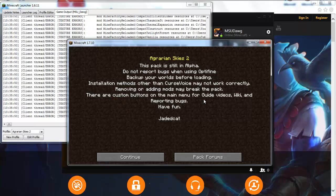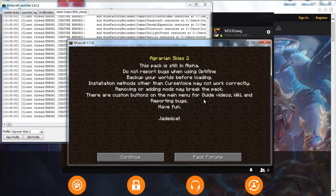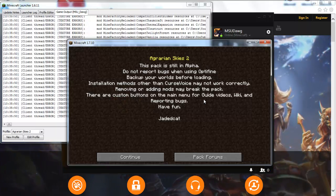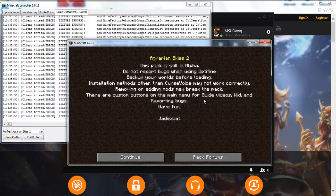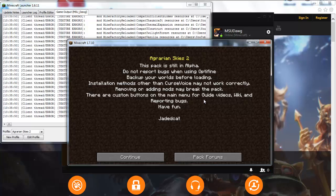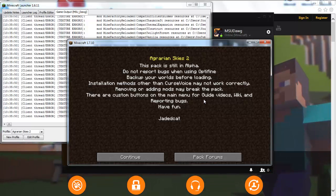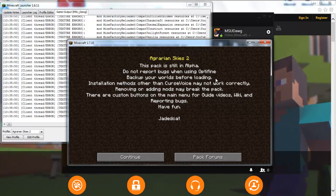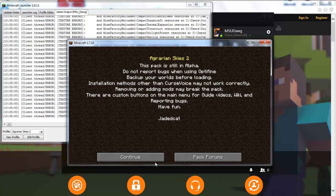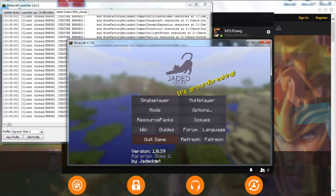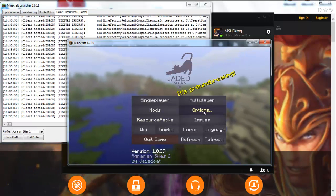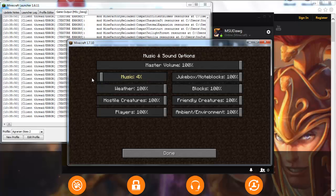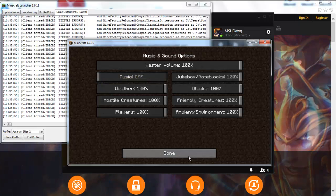We have it all installed and ready to go — Aquarian Skies 2. This pack is still in alpha mode. We are all set, ready to go. Click continue here. First thing I want to do is turn off the music.